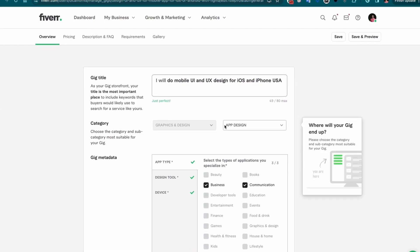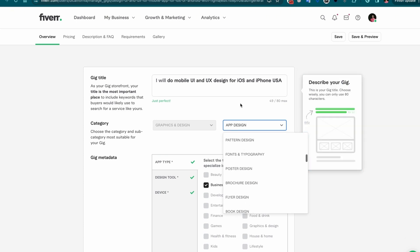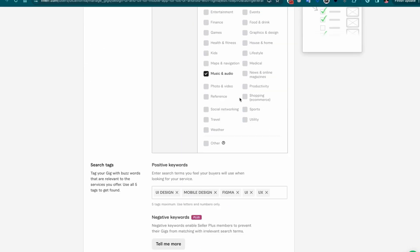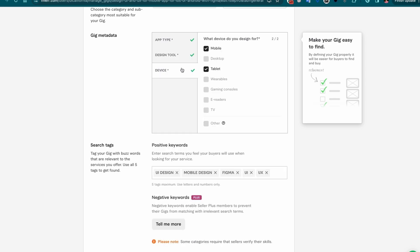Next, you'll select the category that best matches the skill you're offering. This should be pretty self-explanatory and Fiverr will even help you choose one based on your gig title. Fiverr will then ask you for some gig metadata — different elements of your offering that Fiverr will include in your page. Being in the design space, it's just going to ask for the platform and tools I use. Just be honest in this section and answer the questions as prompted.